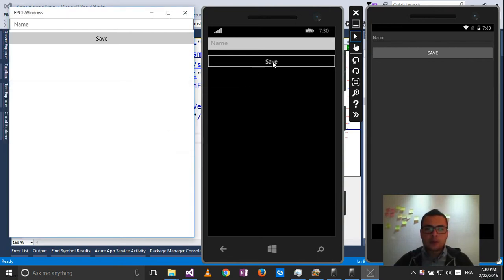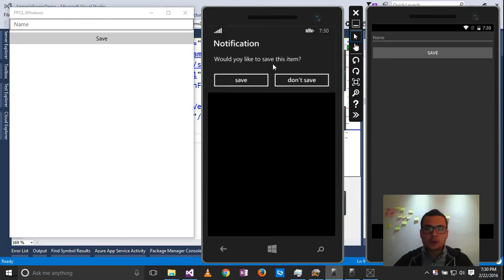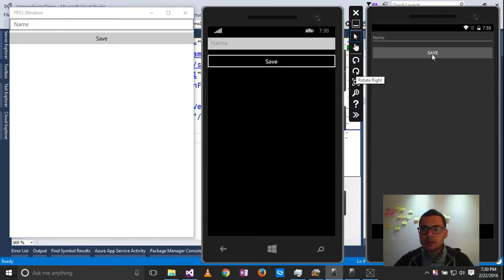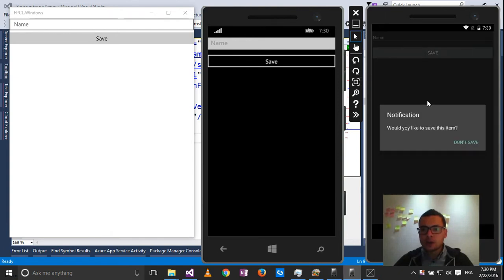The same for Windows Phone. I get this message, save and don't save. And the same thing for the Android project where I get the notification here.